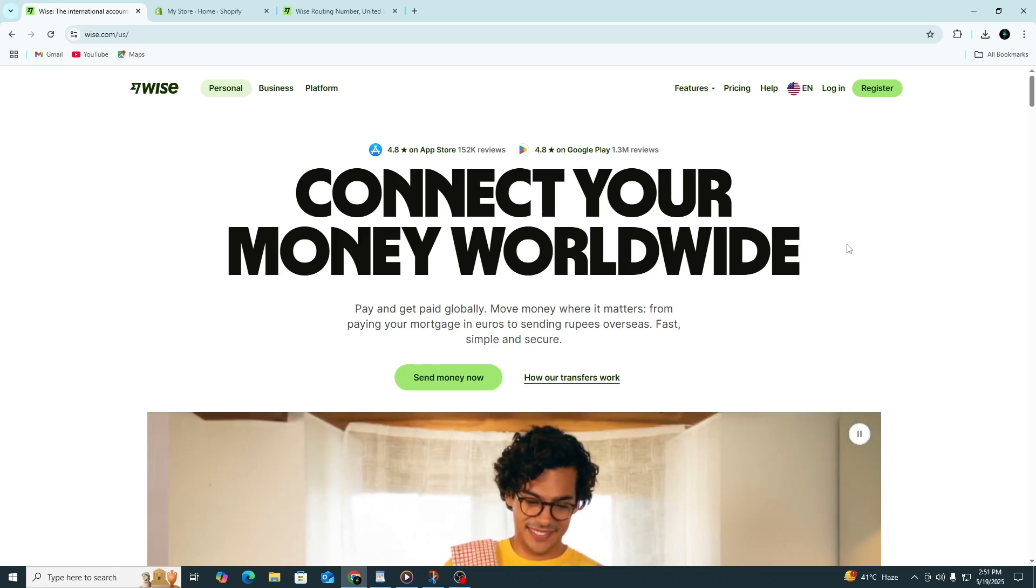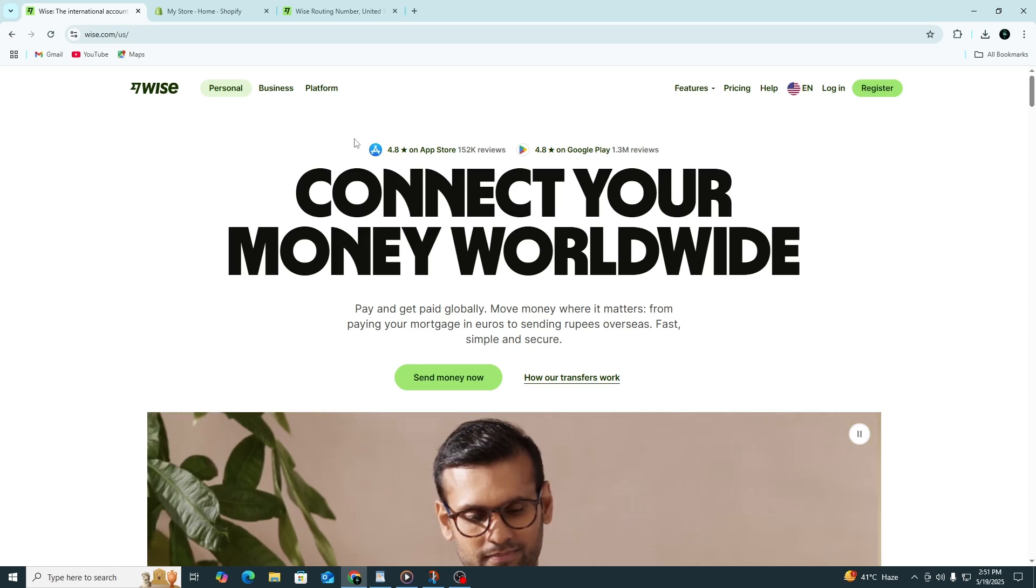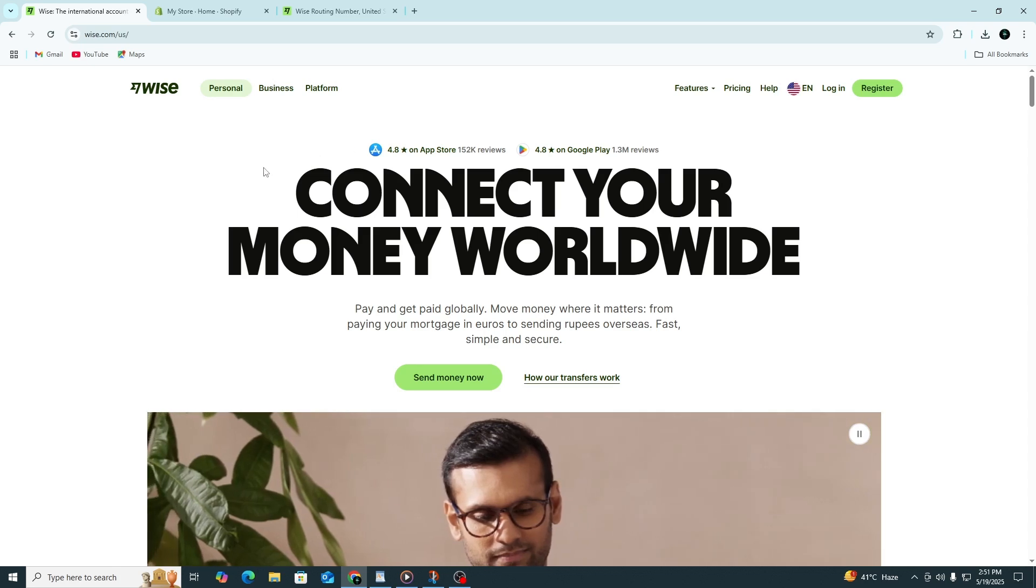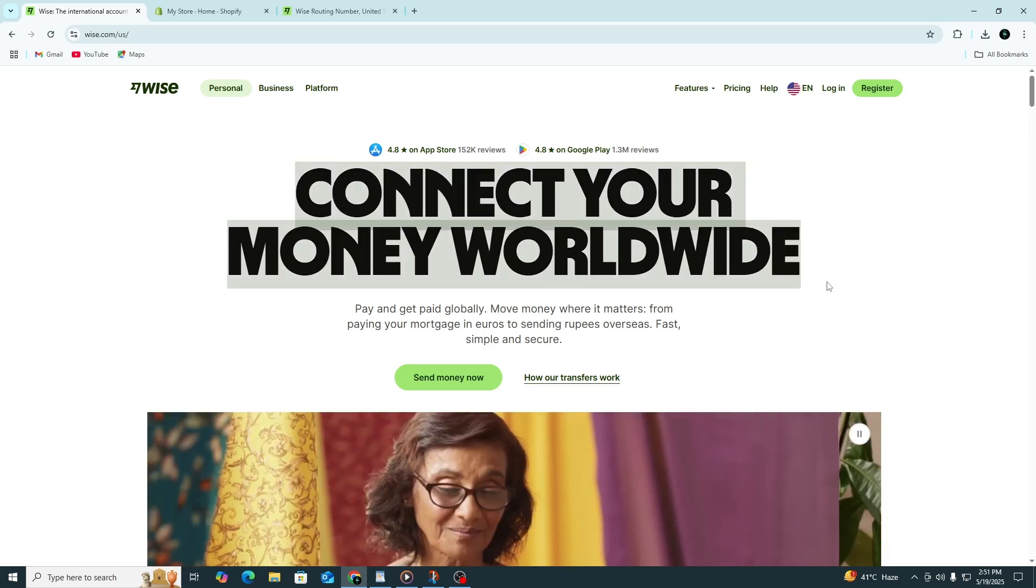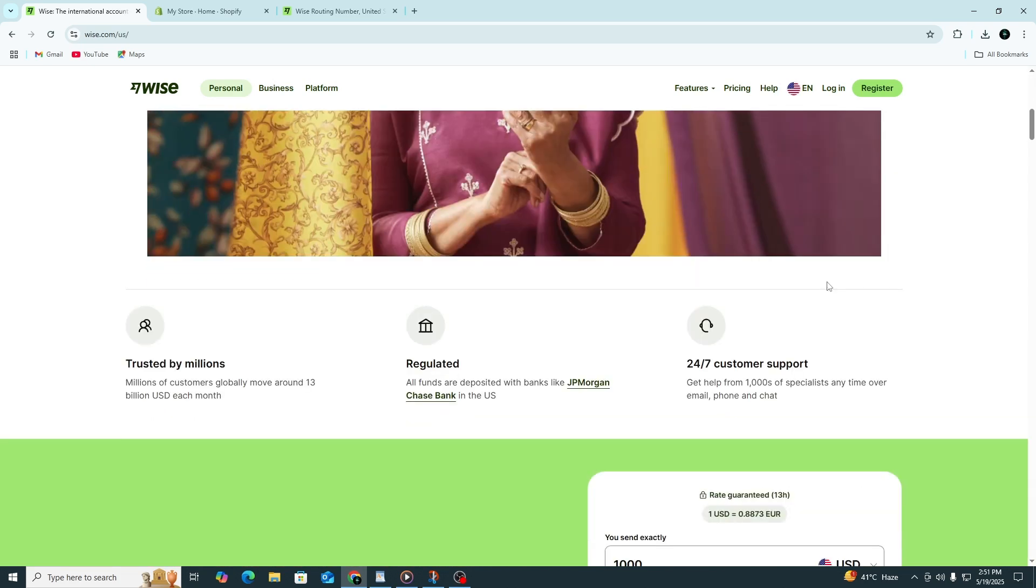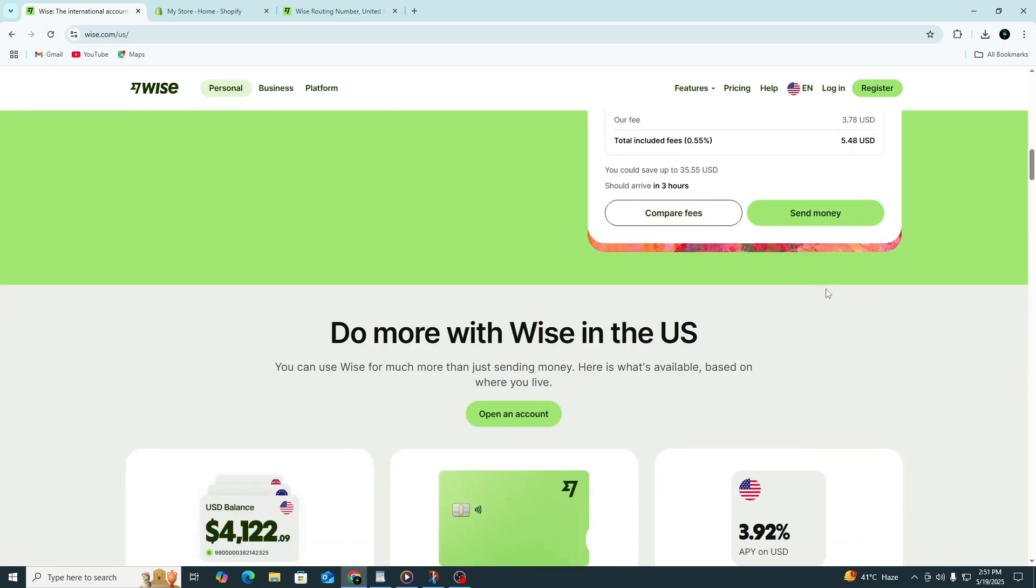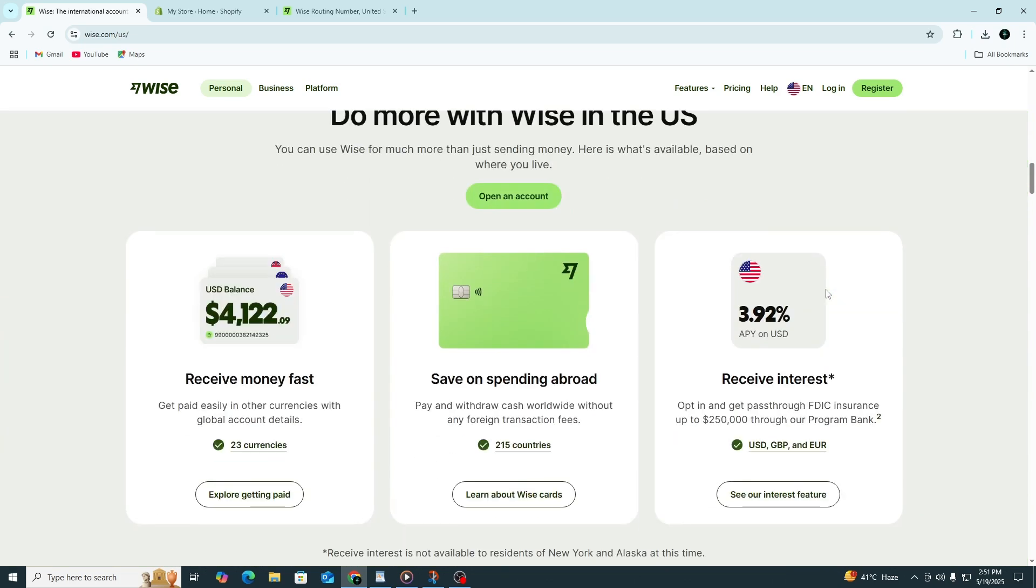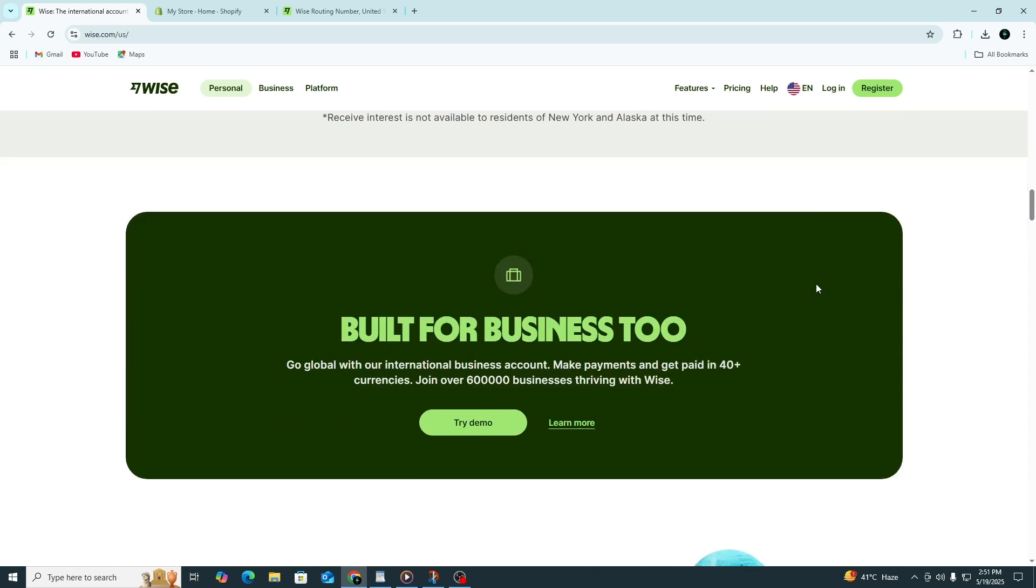Before we begin, make sure you have a Wise account. If you don't, use the link in the description to sign up for free. That link may also unlock an exclusive free money transfer offer from Wise. Now let's get started.